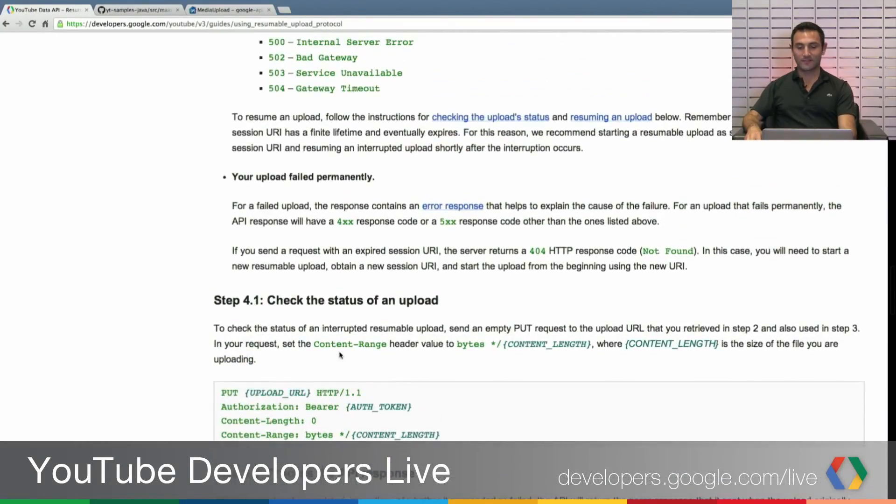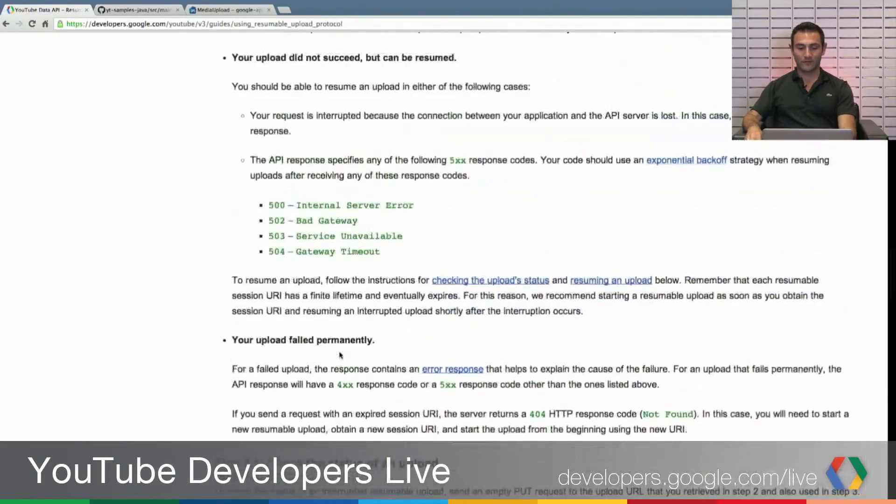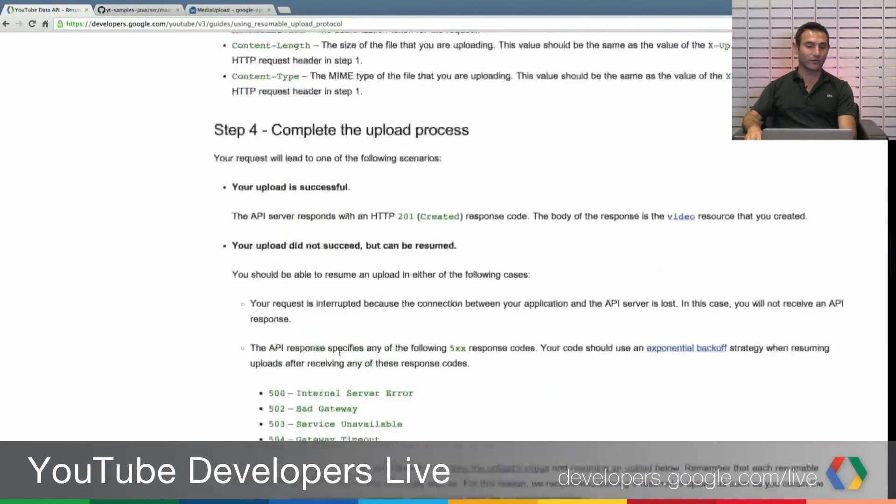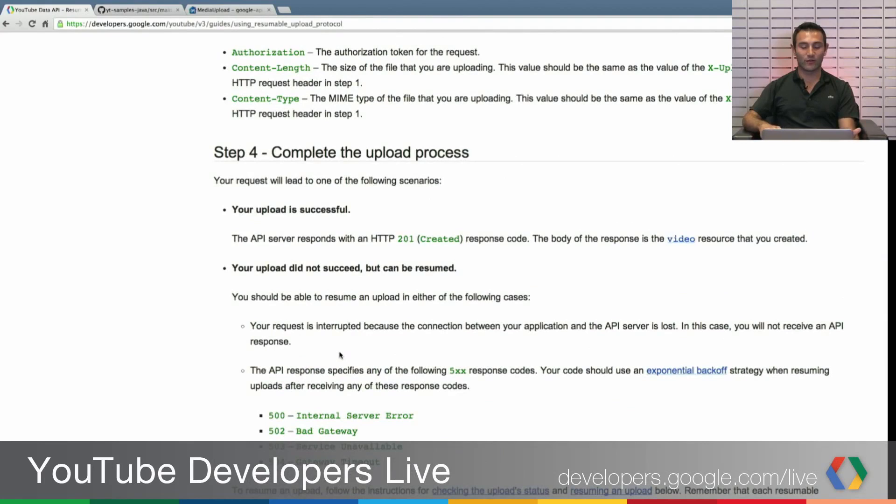So if everything was successful, as we mentioned, you are returning a 200 required.